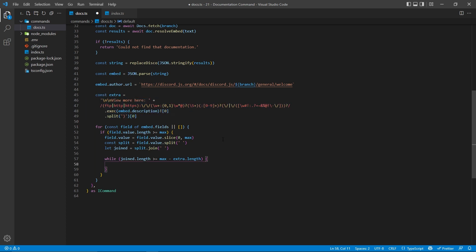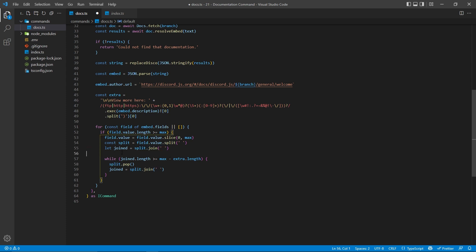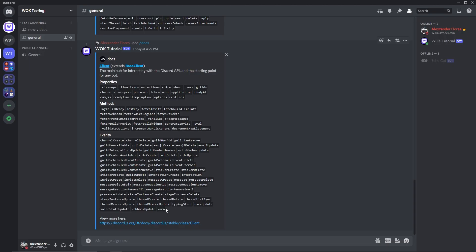So now in this while loop, we need to keep on removing different events from the actual embed until we have enough room for everything. To do that, we can simply just say split.pop to remove that, and then assign joined equal to split.join again, and this is why we have this initial value right here, just to make sure everything is consistent when it comes to this joined variable.